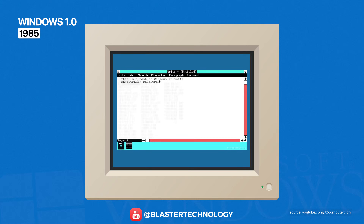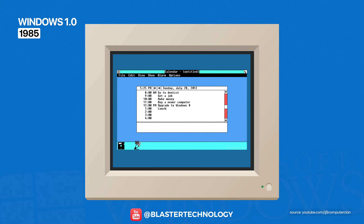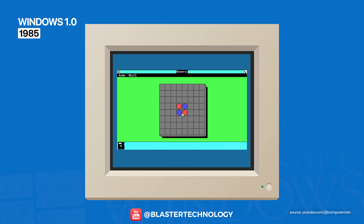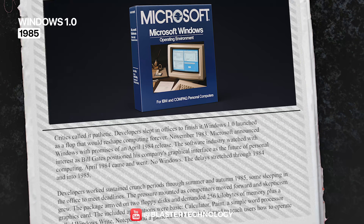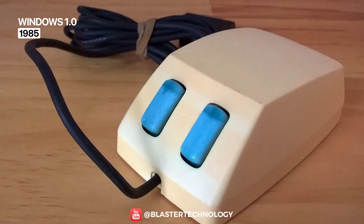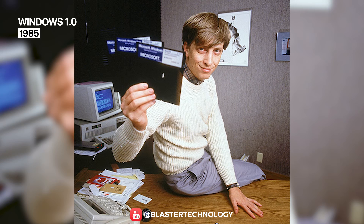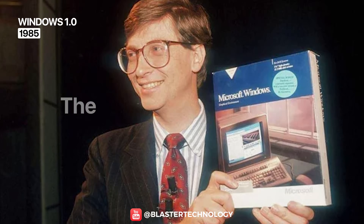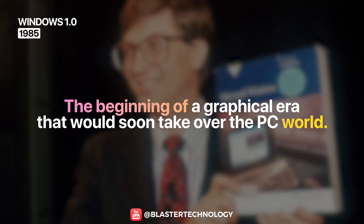Windows 1.0 made the experience more visual and easier to navigate, thanks to MS-DOS Executive, Notepad, Paintbrush, Calculator, Calendar, and even a small game. Critics weren't fully convinced at launch — performance was limited, and the idea of using a mouse felt unfamiliar to many. But Windows 1.0 laid the foundation for everything that followed: the beginning of a graphical era that would soon take over the PC world.